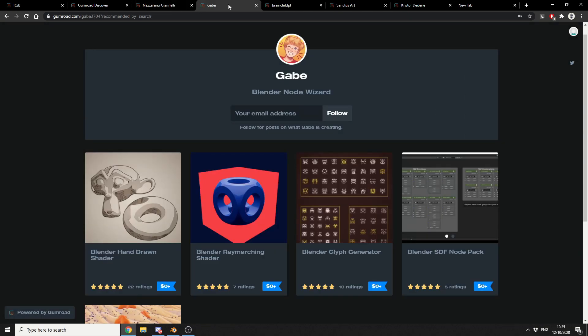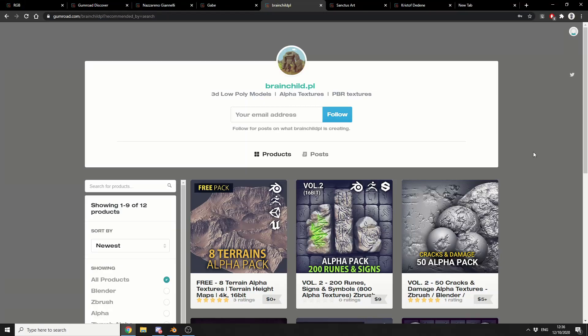Now let's move on to Gabe, and he is a Blender Node Wizard, he's pretty damn good to be honest. And you've got things like the Blender SDF Node Pack, the Glyph Generator, the Raymatching Shader, and these are always good to dissect and see how things actually get done.